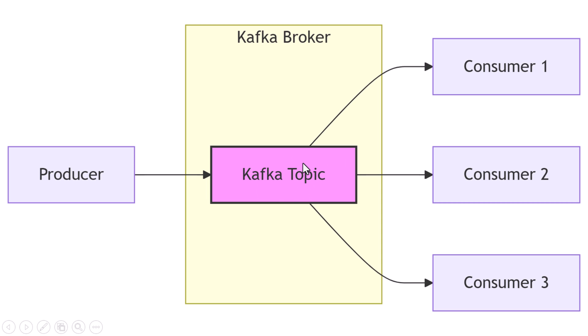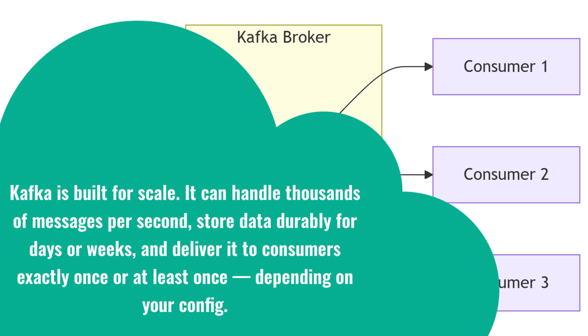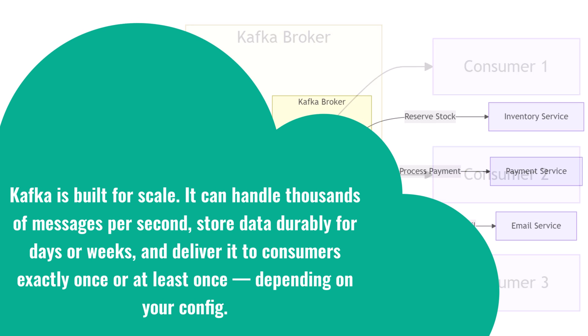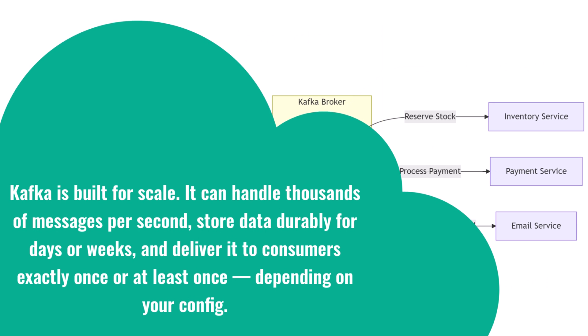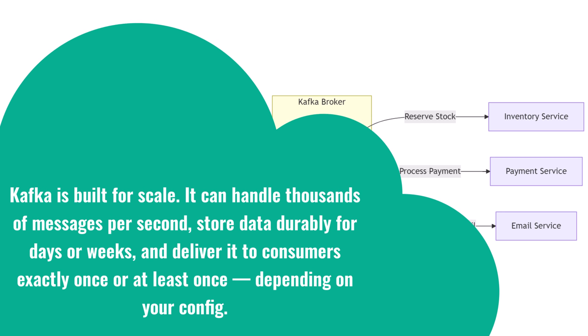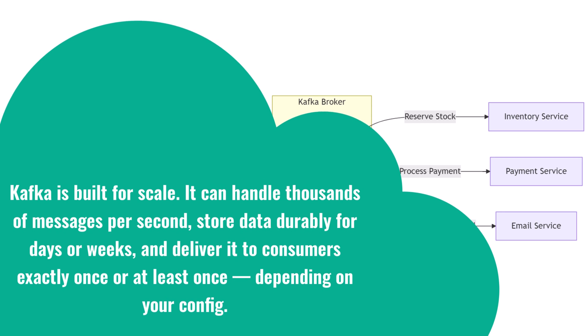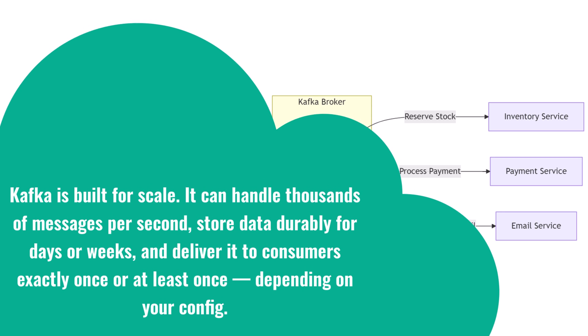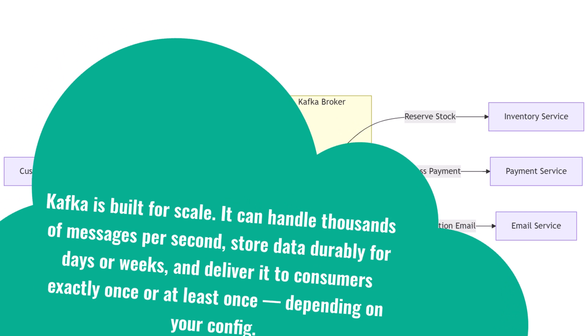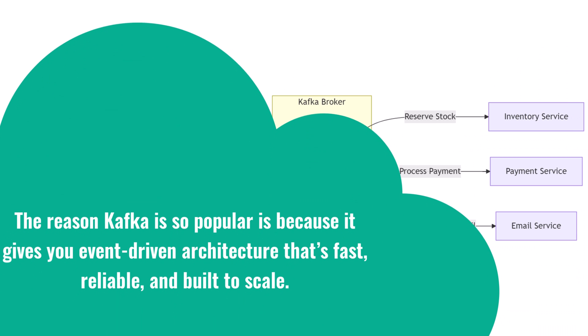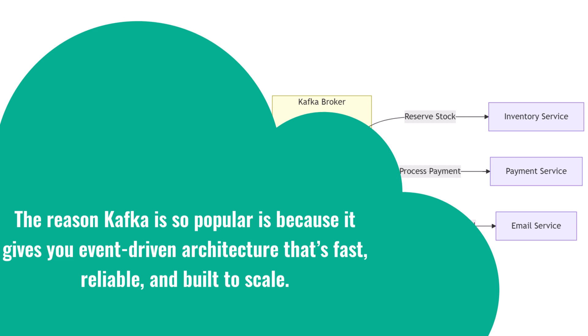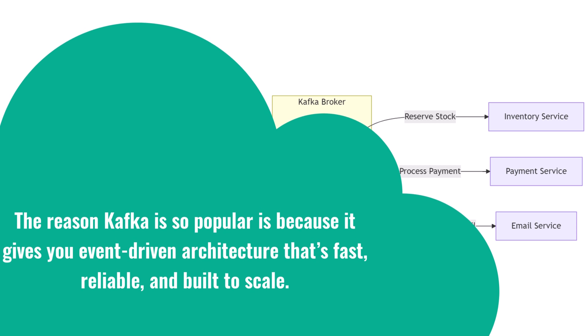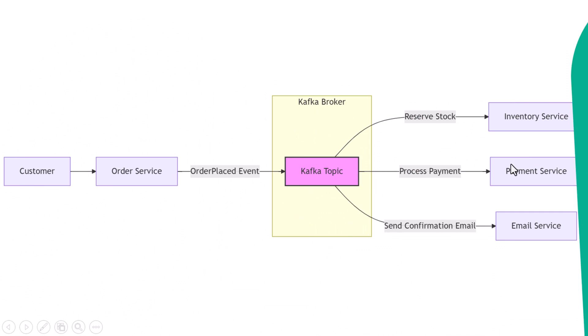Kafka is built for scale. It can handle thousands of messages per second, store data durably for days or weeks, and deliver it to consumers exactly once or at least once, depending on your config. The reason Kafka is so popular is because it gives you event-driven architecture that's fast, reliable, and built to scale.